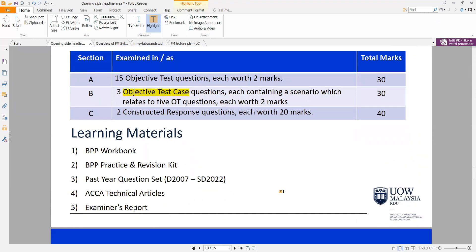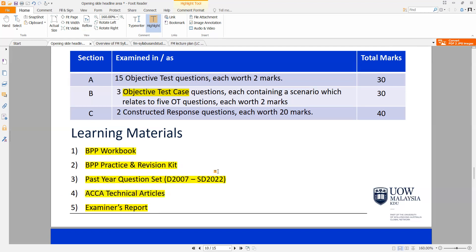Throughout your learning course with me, we will make good use of the BPP workbook, the BPP practice and revision kit, and the past year question set. For illustration purposes, I have the September-December 2022 exam here, but by the time the July results are announced, the March-June 2023 questions will also be released and discussed. You've also got a set of technical articles as well as the examiner's report, which is a very important document. All the materials listed are very important and you should not skip any of them.